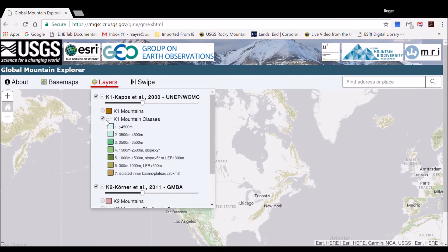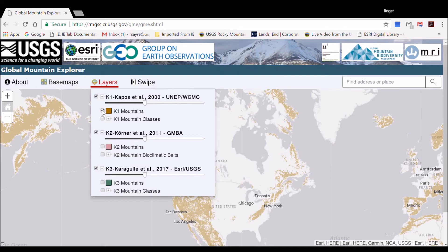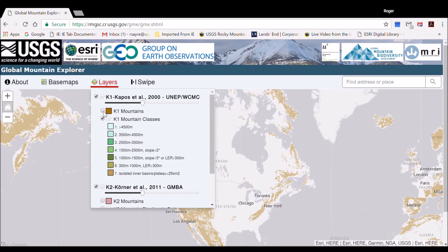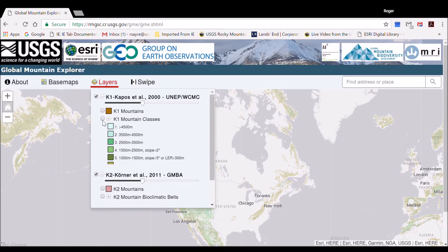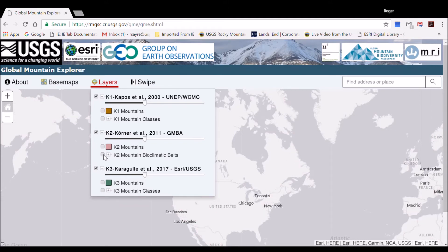Now we will run through the different maps one at a time: K1 with just two classes — Mountains and not mountains. K1 with all different classes shown. K2 with just two classes — Mountains and not mountains. K2 with all different classes shown.